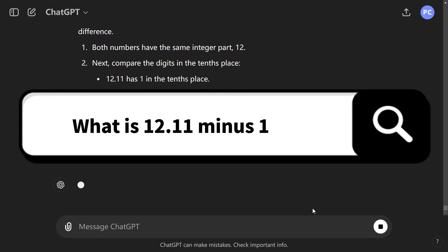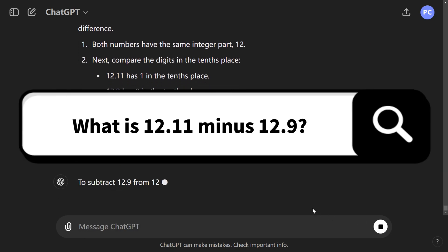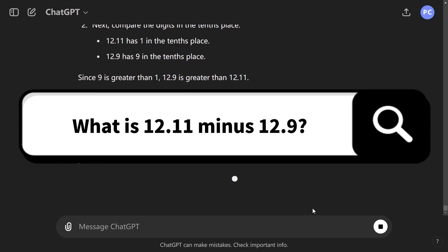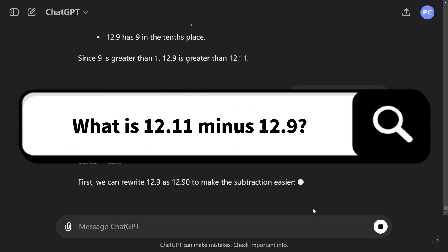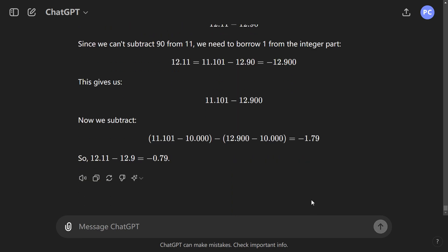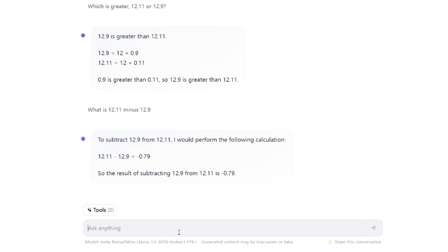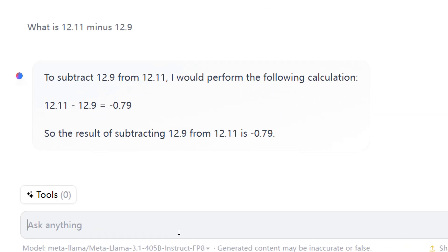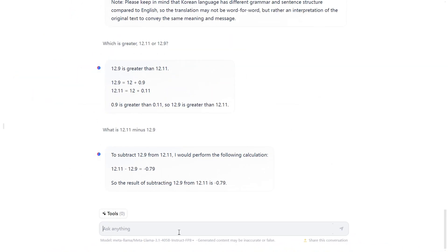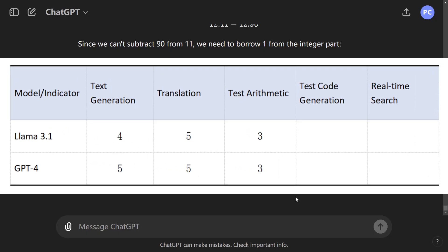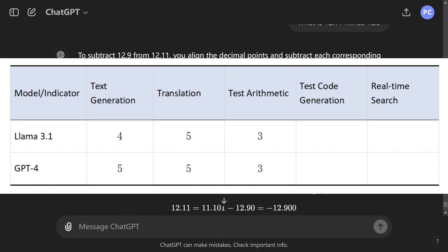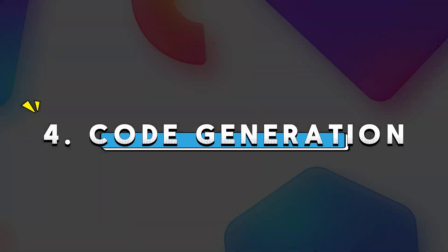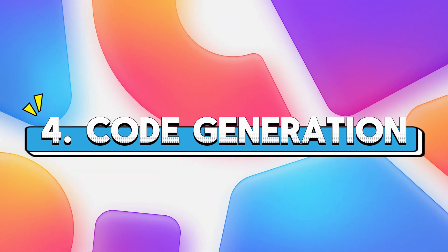When we changed the question to what is 12.11 minus 12.9, both gave the correct answers. So, in terms of accuracy for this test, neither model was consistent, so we rated them both a 3 out of 5.